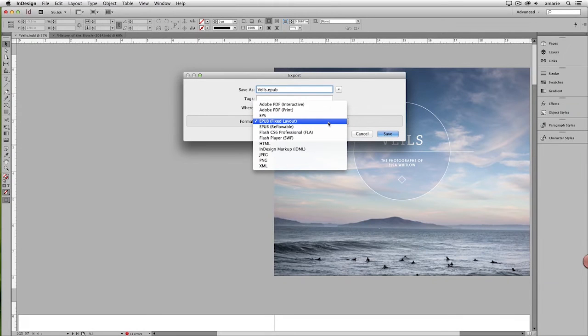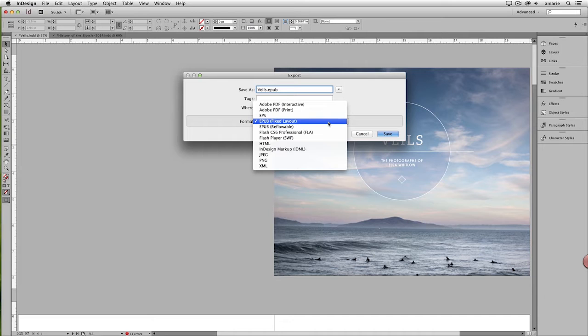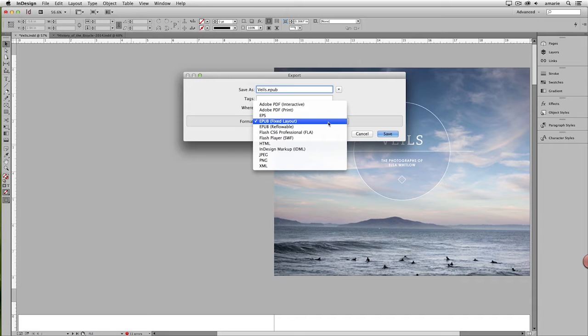The 2014 release of InDesign CC comes with a great new feature: the ability to create fixed layout EPUBs, often the ebook format of choice for kids books, art books, cookbooks, and other image-heavy, complexly-designed publications.